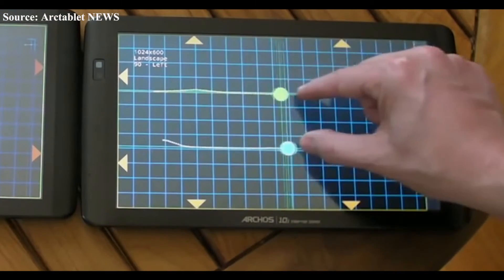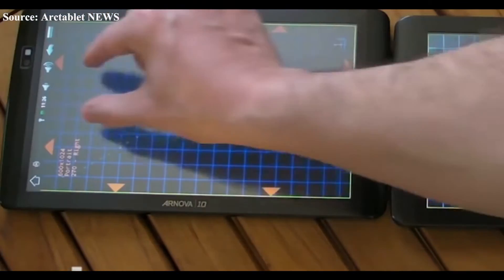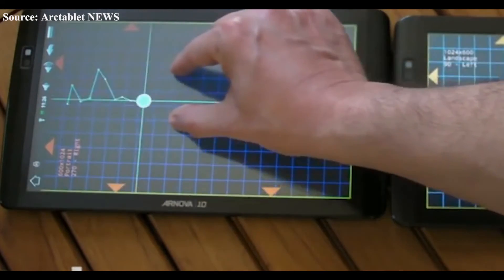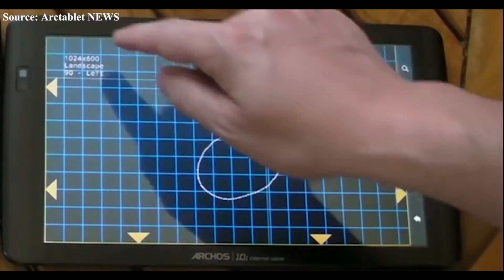The touch is recognized by the chipset, which acts accordingly. Resistive touchscreens aren't as responsive as capacitive touchscreens, which is why they are used only in lower-end smartphones.